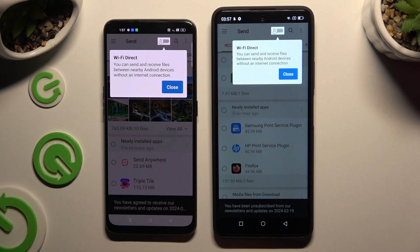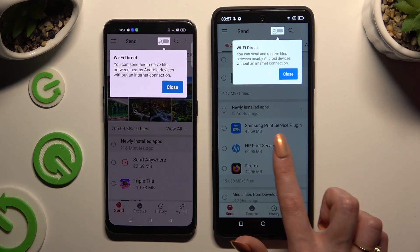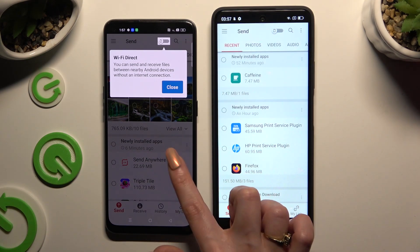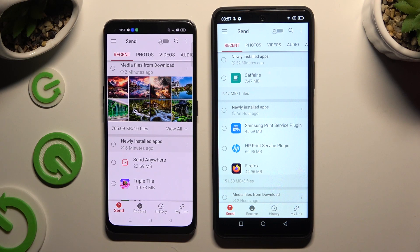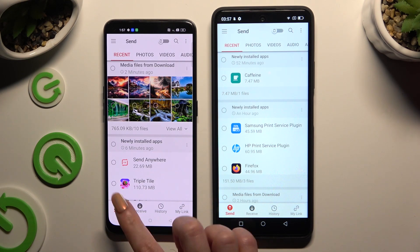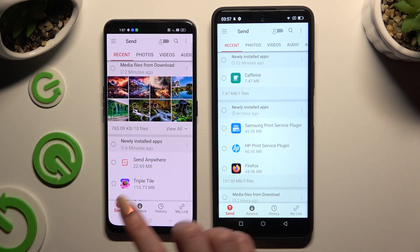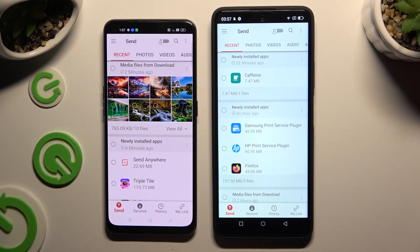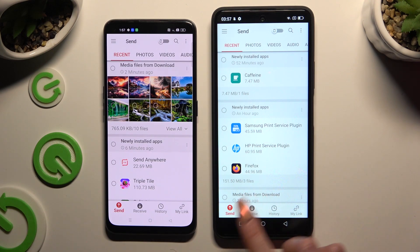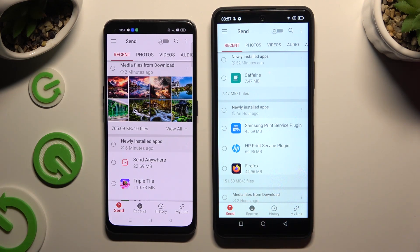Finally, tap on your devices' screens. Select Send at the bottom left corner of the Oppo, then select Receive right next to Send at the bottom of the Tiger 12.